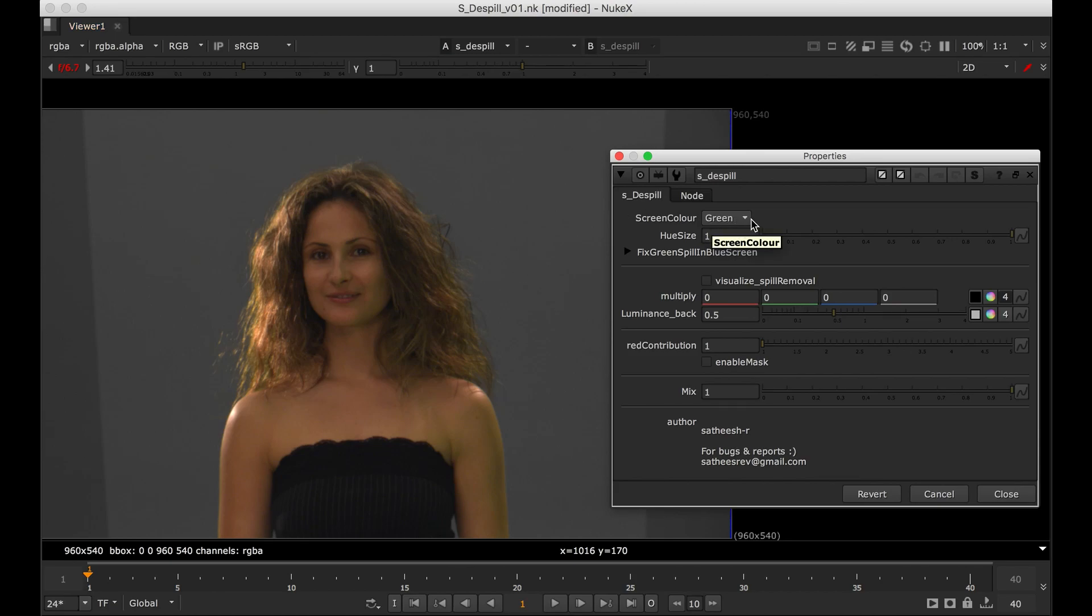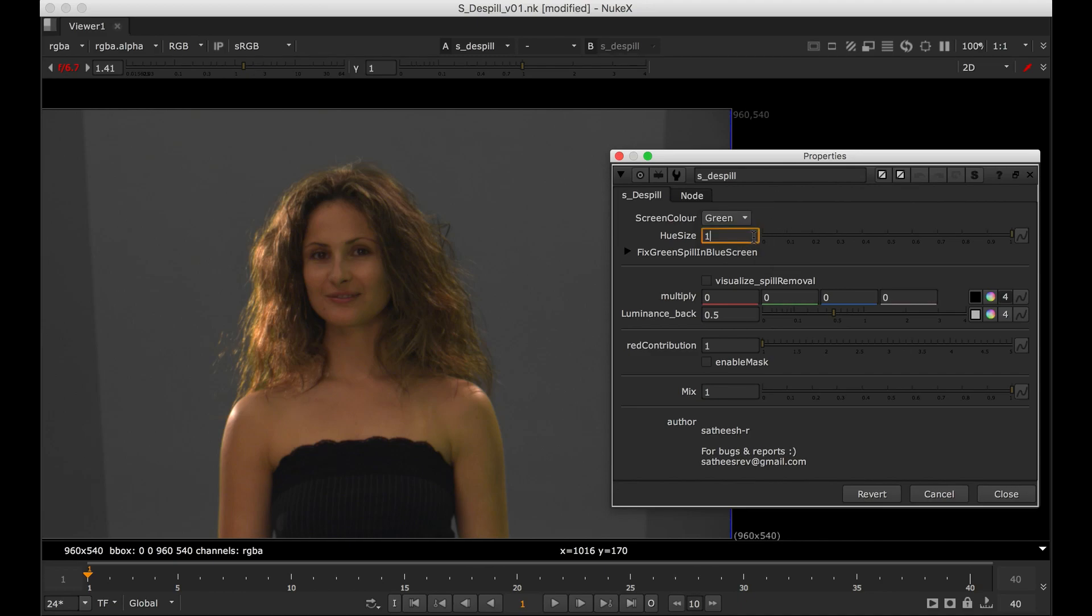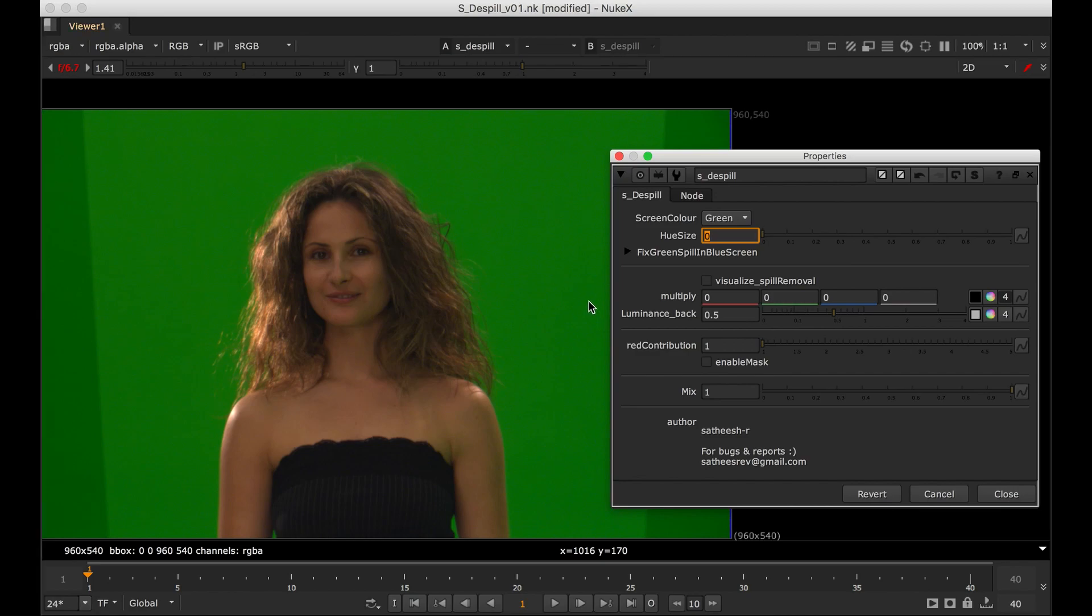First one, screen color green or blue. I made green as default. The second one is amount of Dispel. So if we go to zero, our green screen will be back. You can have any values.